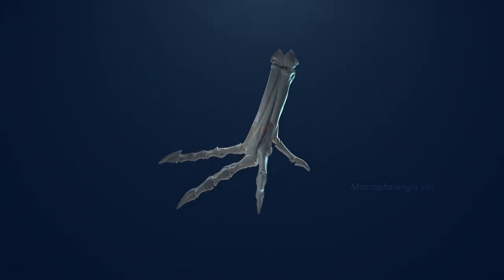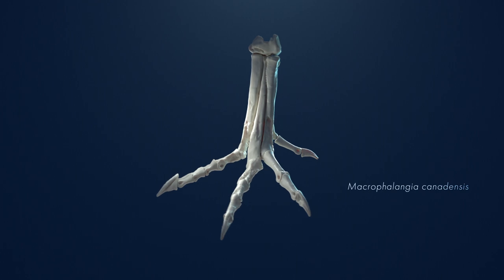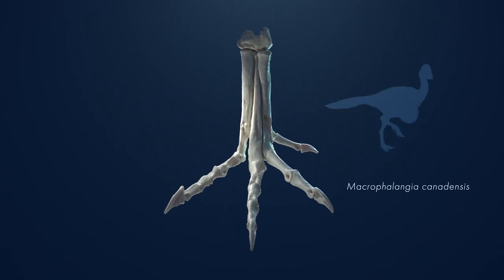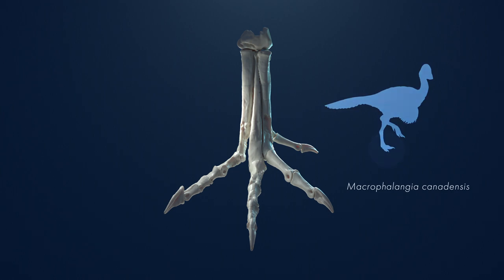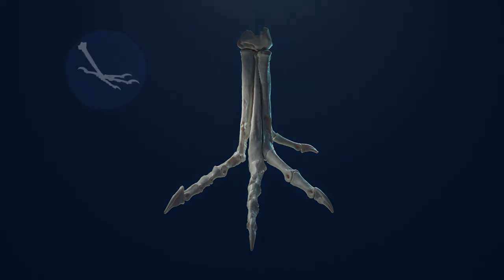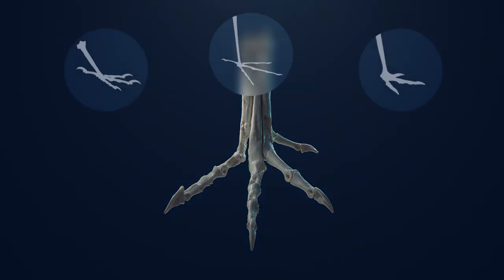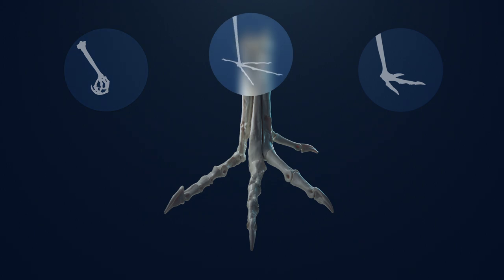This is Macrophalangia canadensis, the fossil foot of an oviraptorosaur related to the ancestors of modern birds. Some scientists think oviraptors may have used their feet for grasping, wading, or running.